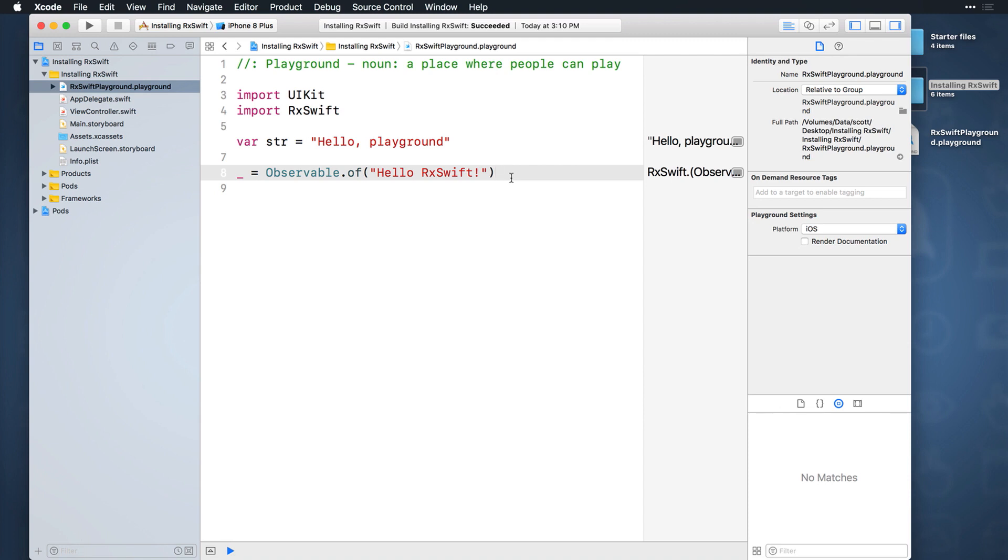The first thing you can try is simply quitting Xcode and then reopening the project. Doing this and then giving the playground a few seconds to do its thing will usually resolve the error.